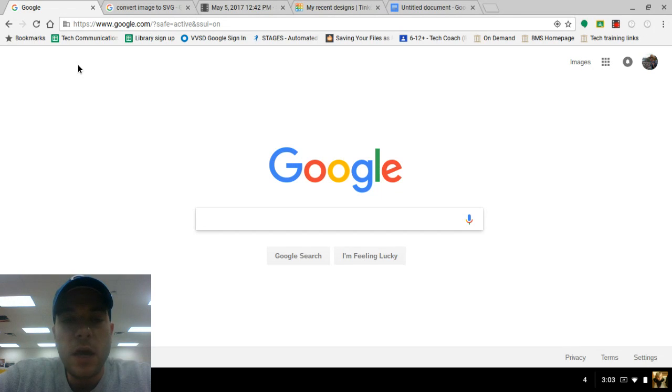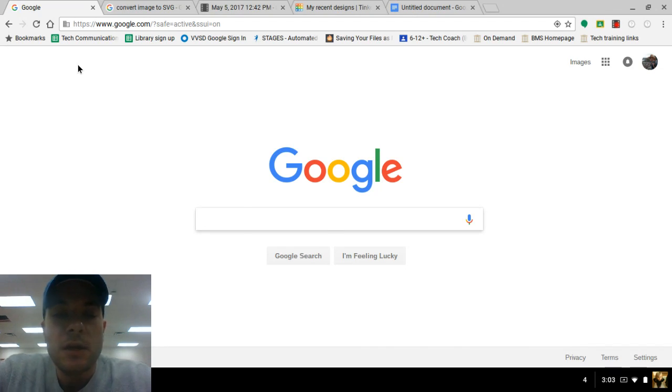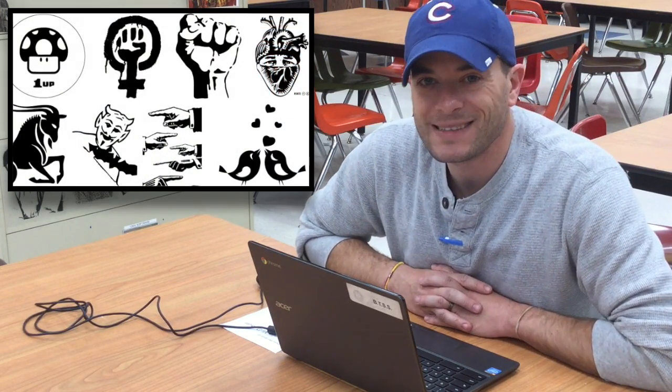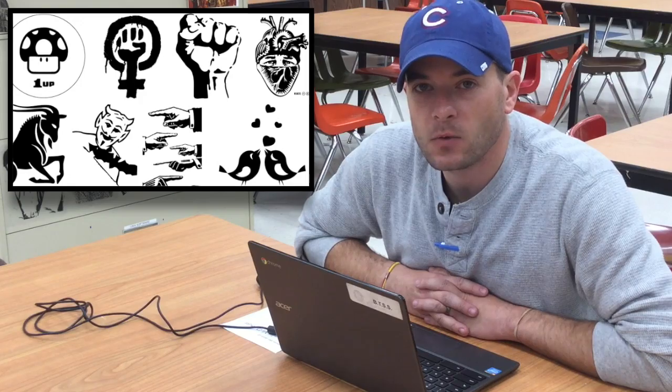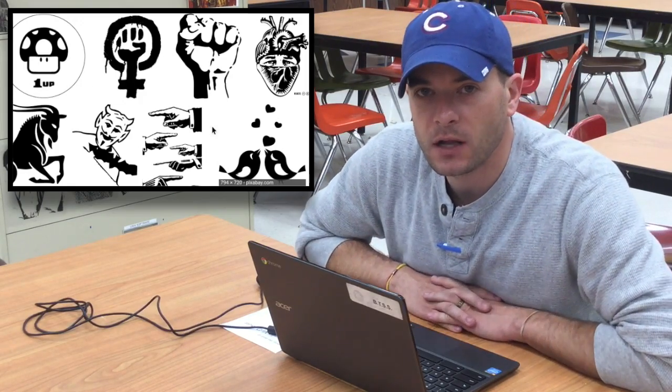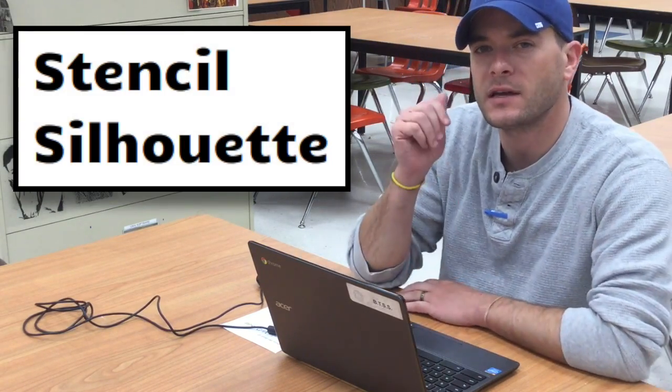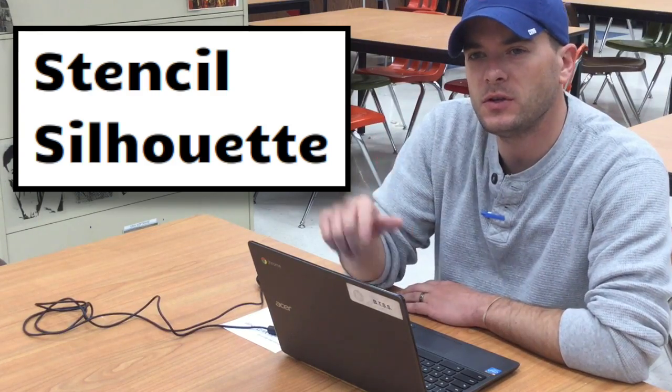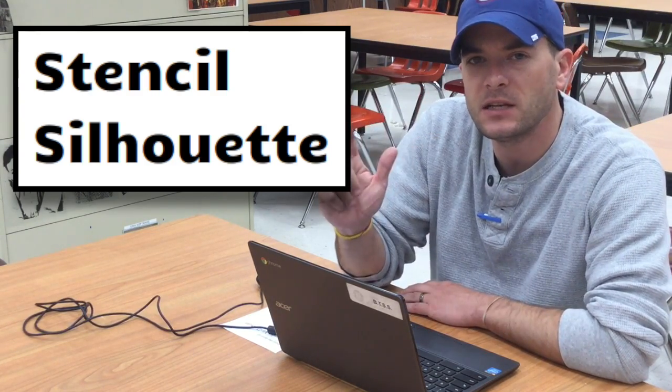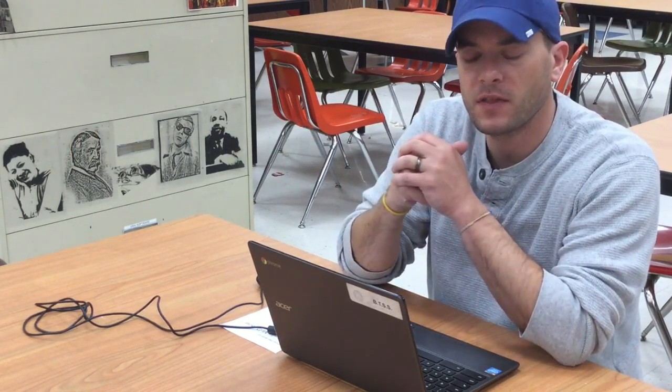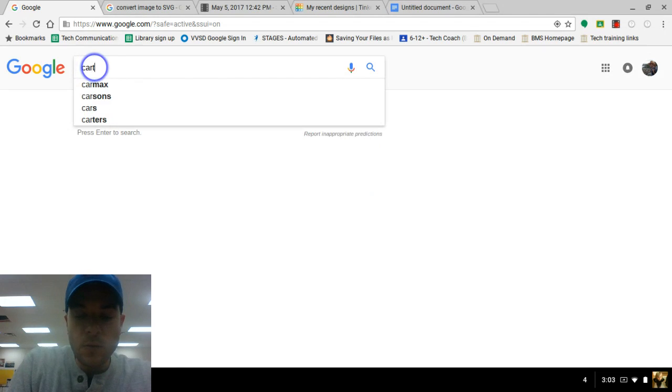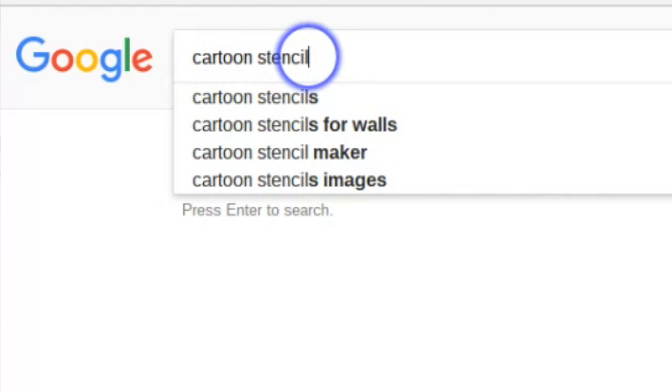First of all, we've got to locate and save an image. So I'm going to go to Google, and we're going to use specific keywords to get us a good image. Now the image that we use has got to be a black and white image. We can't use color. It's got to strictly be black and white. So you can use words like stencil or silhouette as keywords when you search. I'm going to use the words cartoon stencil.